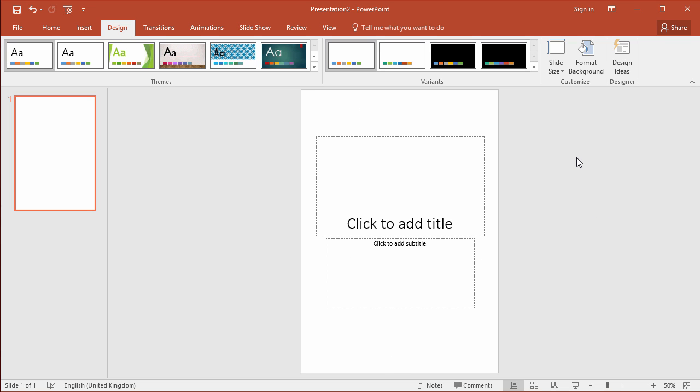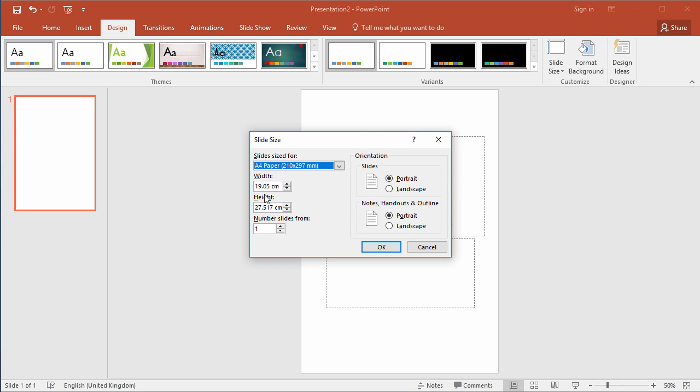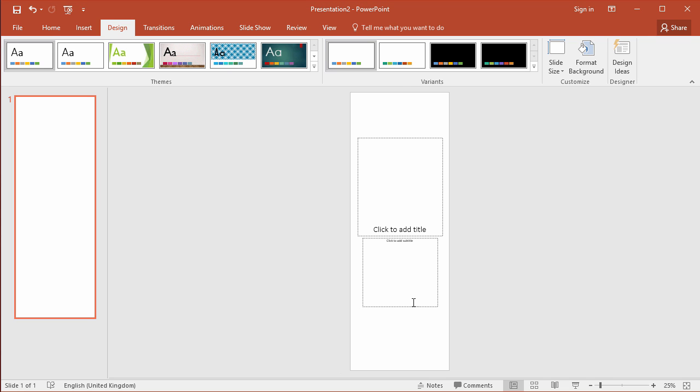You could, if you wanted to, create a scrolling digital poster, which requires the user to scroll down the whole page. So you could create the slide size, if we go to custom slide size, and we could double the height here to 54 centimeters. This would give you the space to create a PDF with lots of content vertically.